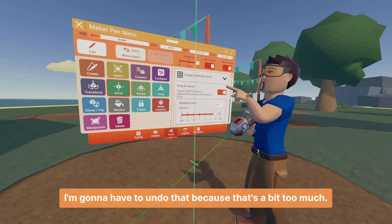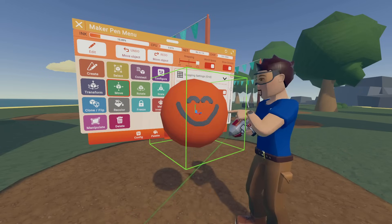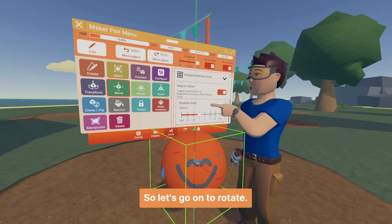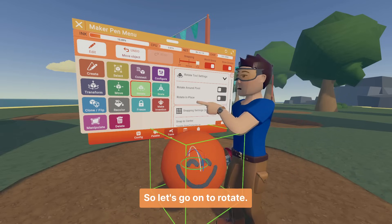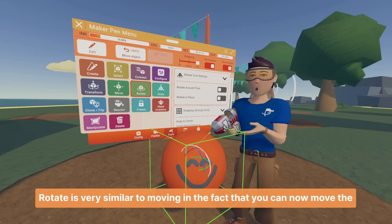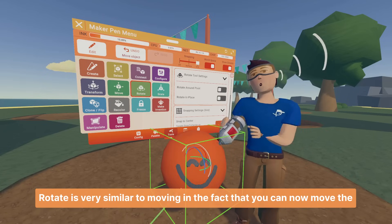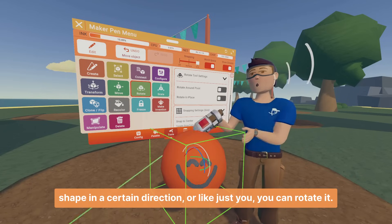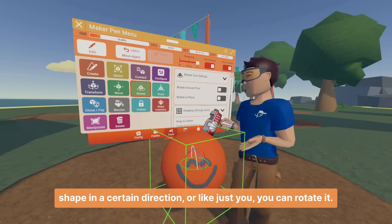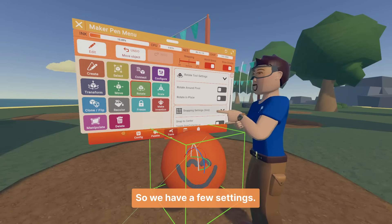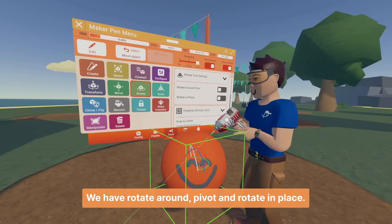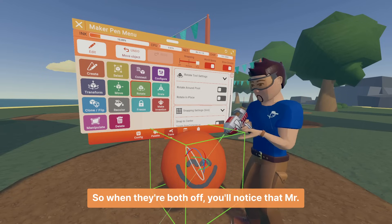I'm going to undo that because it was a bit too much, and move Mr. Happy out of the way again. Now let's go on to rotate. Rotate is very similar to moving in the fact that you can now move the shape in a certain direction — you can rotate it. We have a few settings: rotate around pivot and rotate in place.